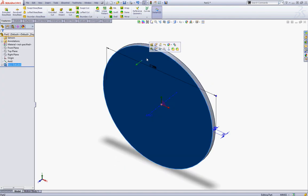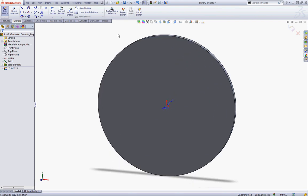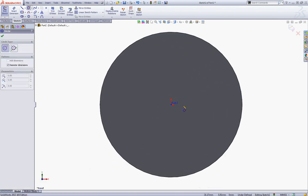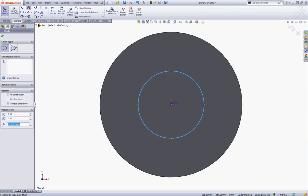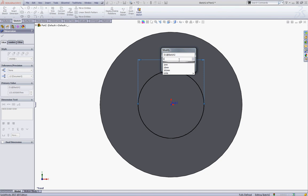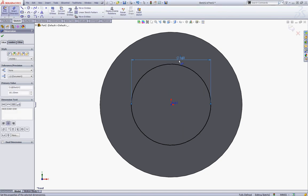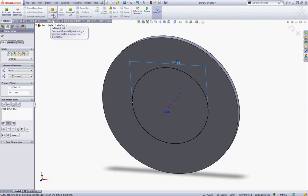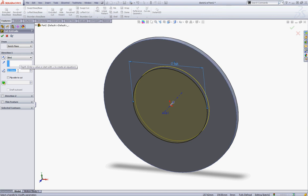Now click this face and start a new sketch. Press Ctrl-1 to view it from the front plane and select your Circle tool. Sketch your circle with the center at the origin and give the circle a dimension of 161. Go to Features and choose Extruded Cut and make an extruded cut of 1 millimeter and click OK.